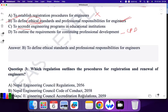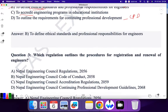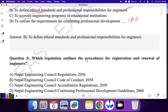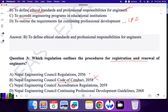Question 3: Which regulation outlines the procedure for registration and renewal of engineers? Nepal Engineering Council Regulation — let's check the options. Nepal Engineering Council Code of Conduct? No, that was for ethics. Nepal Engineering Council Accreditation Regulation? No. Nepal Engineering Council Continuing Professional Development? No. Nepal Engineering Council Regulation 2056 covers registration and renewal of engineers. So A is the correct answer.